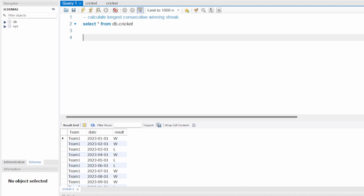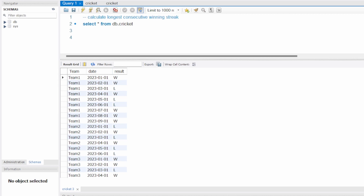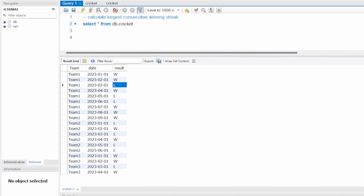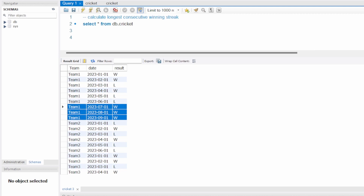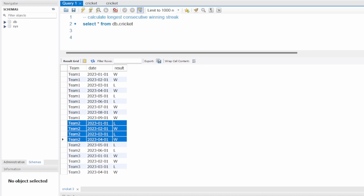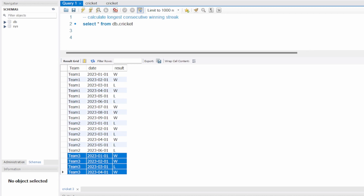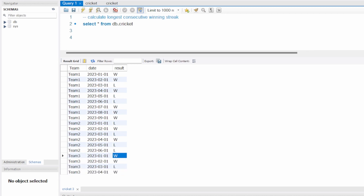So here I have a table called 'cricket'. This table contains three columns: team, date, and result. Team is the name of the team, date is when the match was played, and result is the outcome — W means win, L means lose. The problem is we have to calculate the longest consecutive winning streak. For team one it's three, for team two it's one, and for team three the longest consecutive winning streak is two.